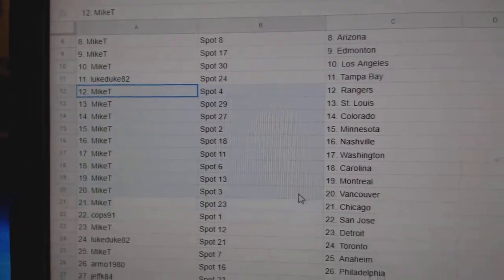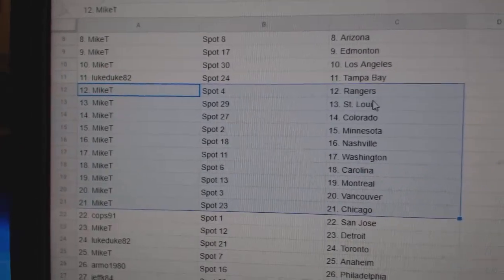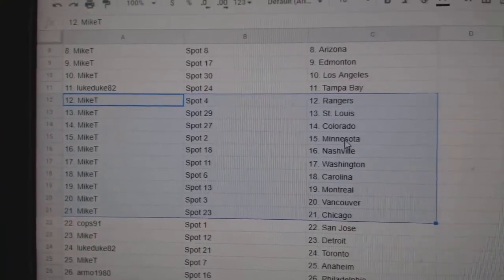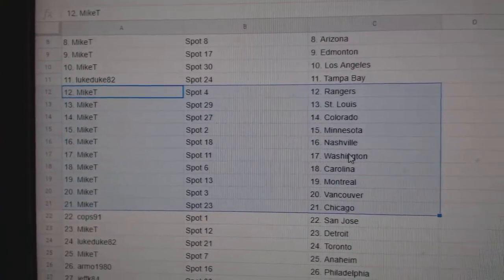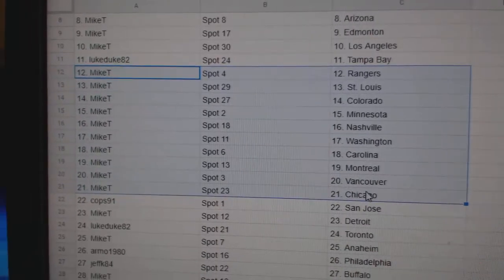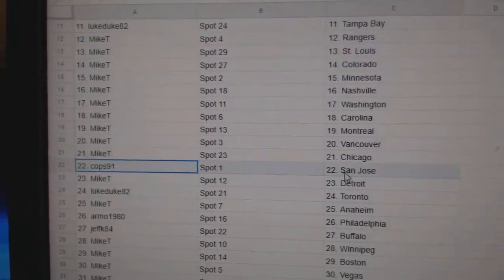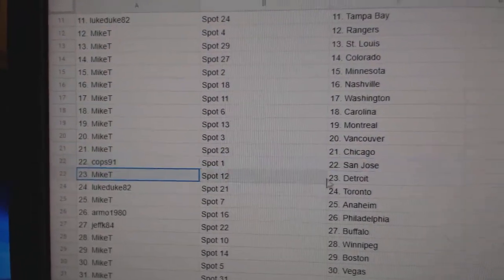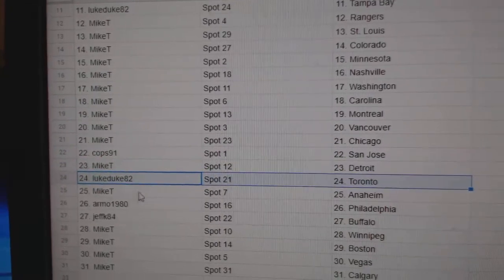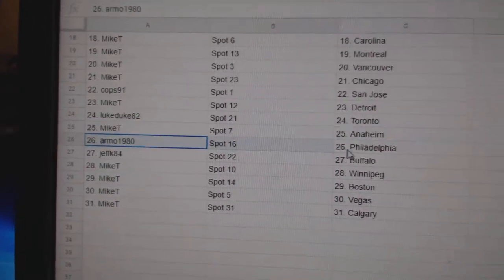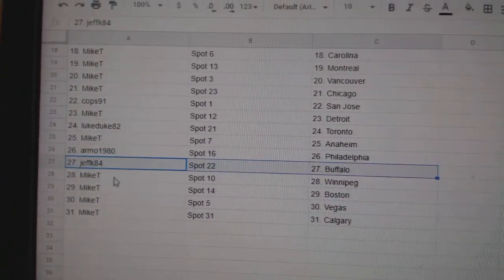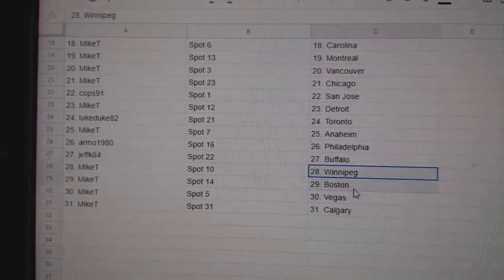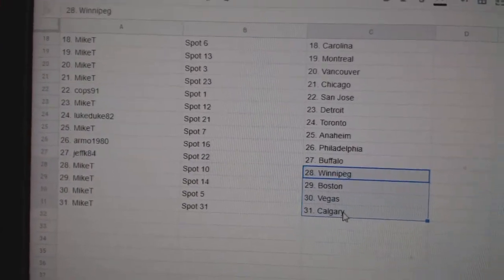All right, Mike again. Rangers, Blues, Avalanche, Wild, Preds, Washington, Carolina, Montreal, Vancouver, Chicago, Cops 91, San Jose, Mike T, Detroit, Luke, Toronto, Mike T, Anaheim, RMO, Philly, Jeff K, Buffalo, and then Winnipeg, Boston, Vegas, Calgary goes down.